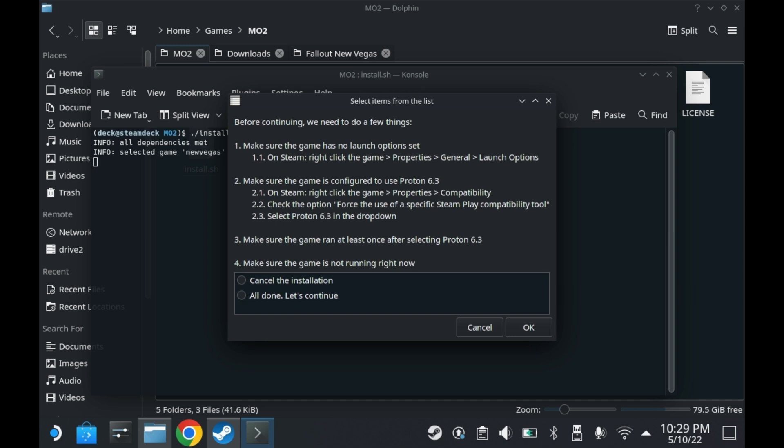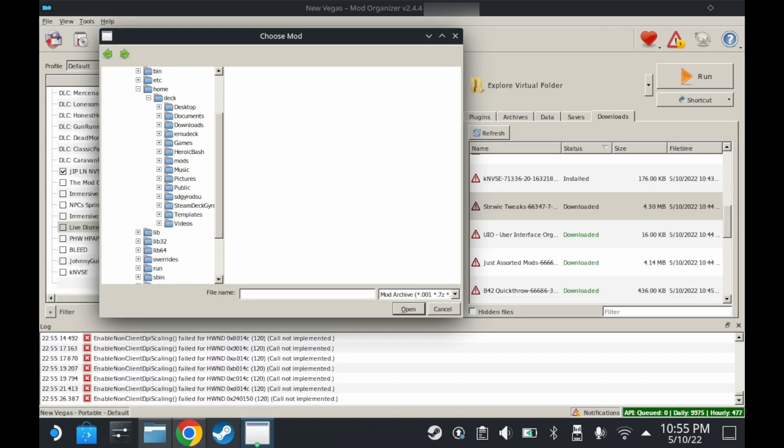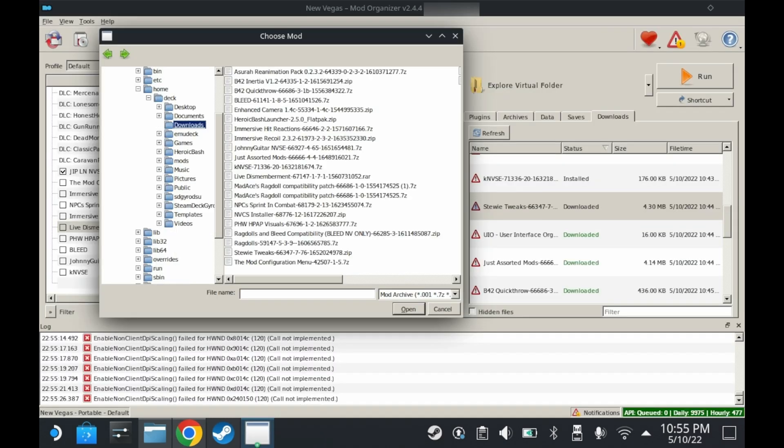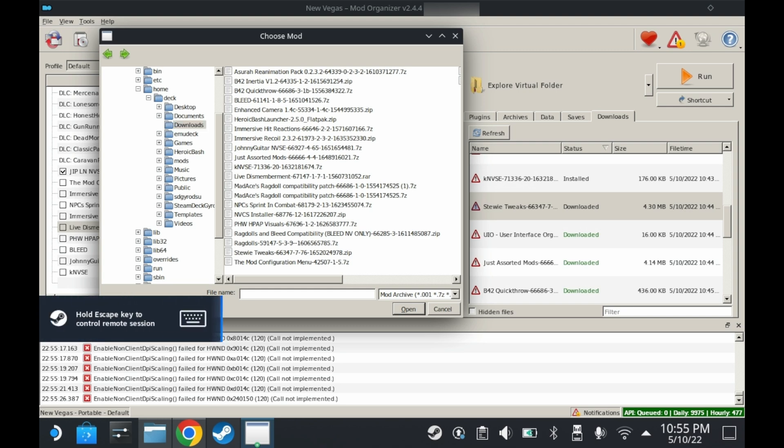This is the part that takes a while. It's going to take a bit to install, so I'm just going to skip this part. The next step, obviously, is to get yourself some god dang mods. Also download New Vegas Script Extender.